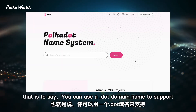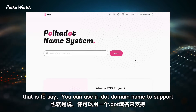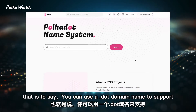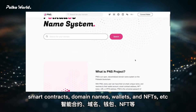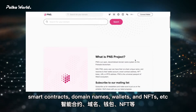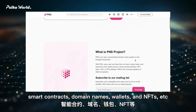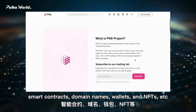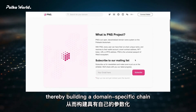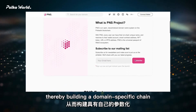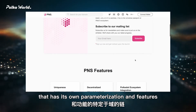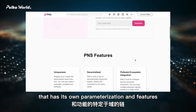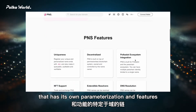That is to say, you can use a .domain name to support smart contracts, domain names, wallets, and NFTs, thereby building a domain-specific chain that has its own parameterization and features.